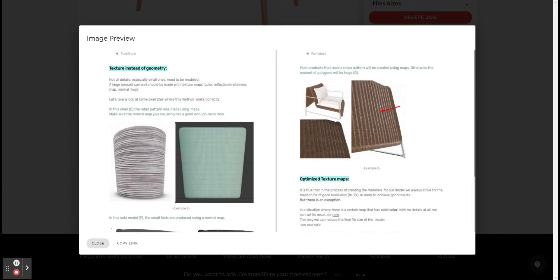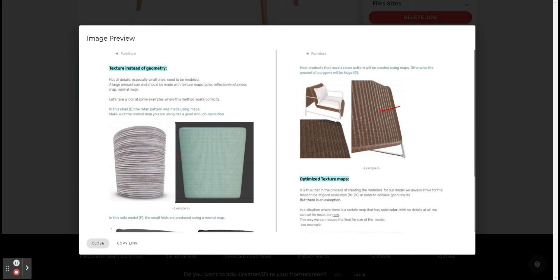And finally, you will see examples of different models in which some of the details are produced by texture maps like diffuse and normal. Adding these details using texture maps is easier and saves geometry. If we were to add these details using geometry, the amount of polygons in the model would increase significantly.